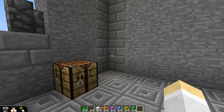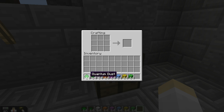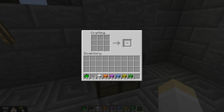If you've been messing around with the mod at all, you may have encountered this item quantum dust, and if you arrange quantum dust in the crafting grid like so, you can create a little something called essence of observation, and with essence of observation you can create an observer dependent block.